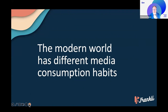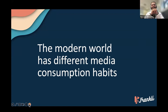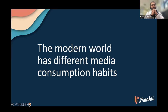Some of us still read newspapers — they're color now. But apart from a few outliers, the modern world has different media consumption habits. Most of us get our news from sources such as social media platforms.